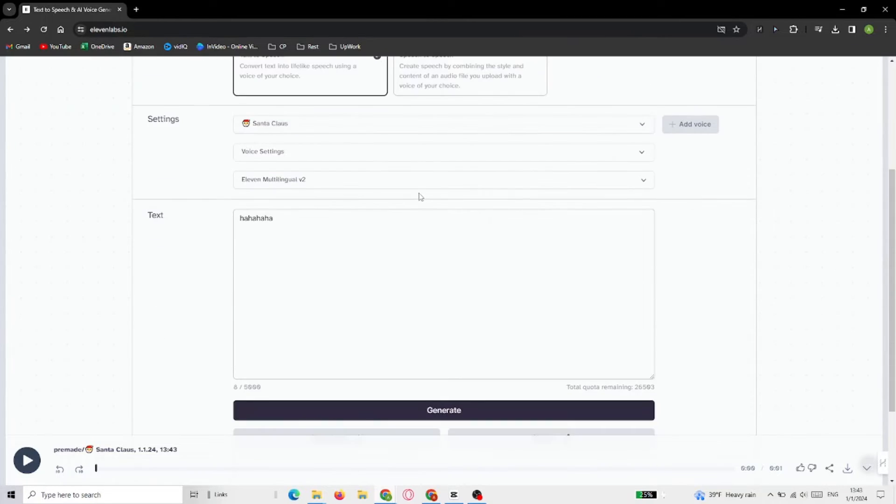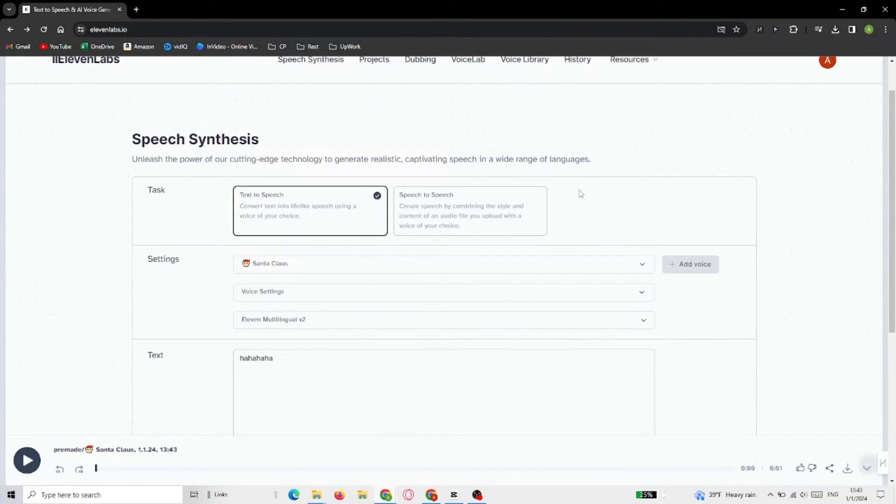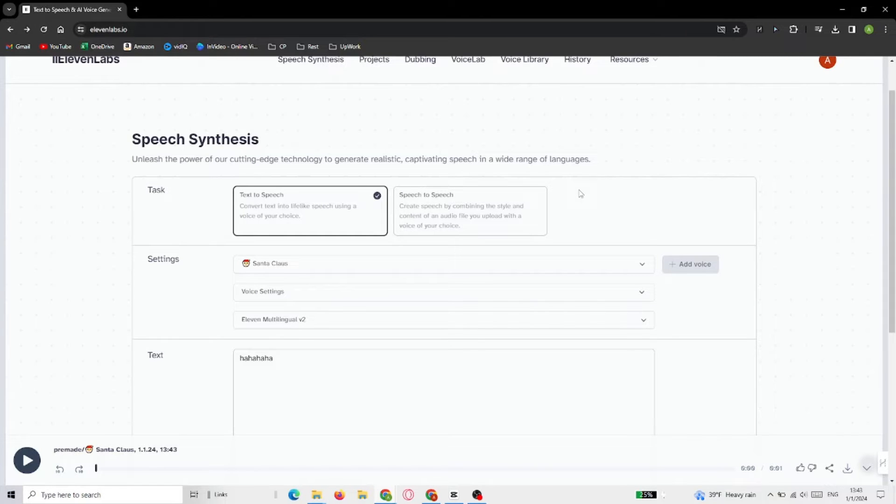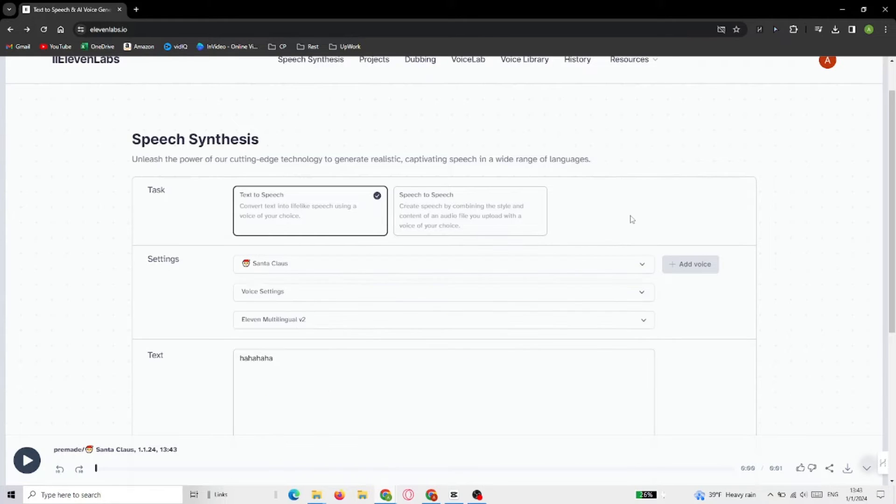There's no function to make AI laugh. All you gotta do is type what a laugh sounds like, and then work on the stability scale, as this is where you'll be able to modify how the laugh sounds like.